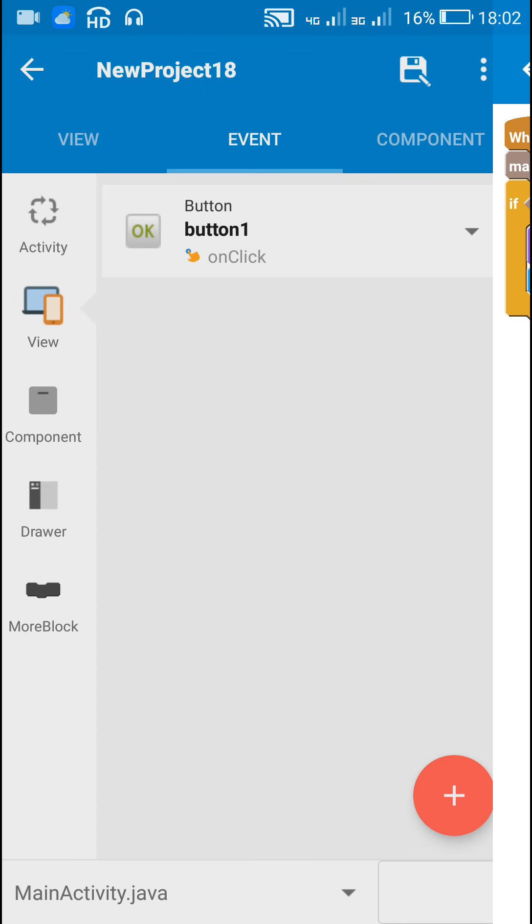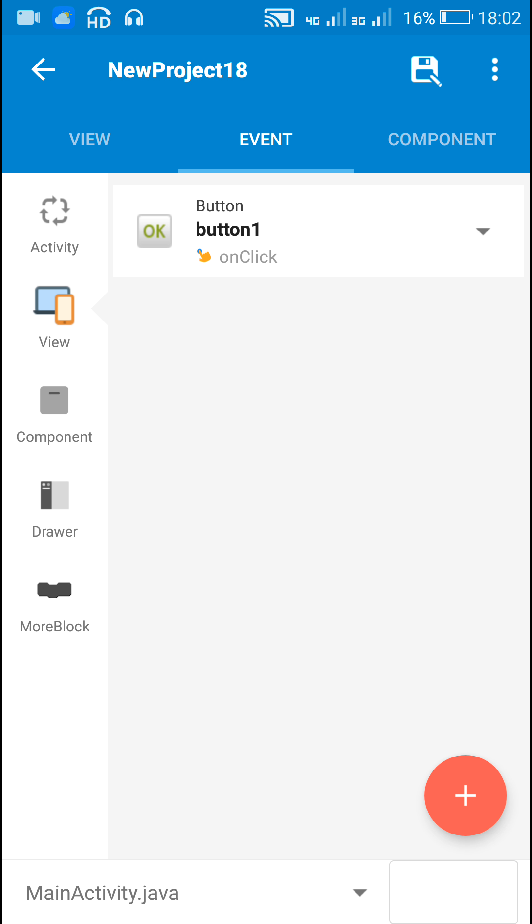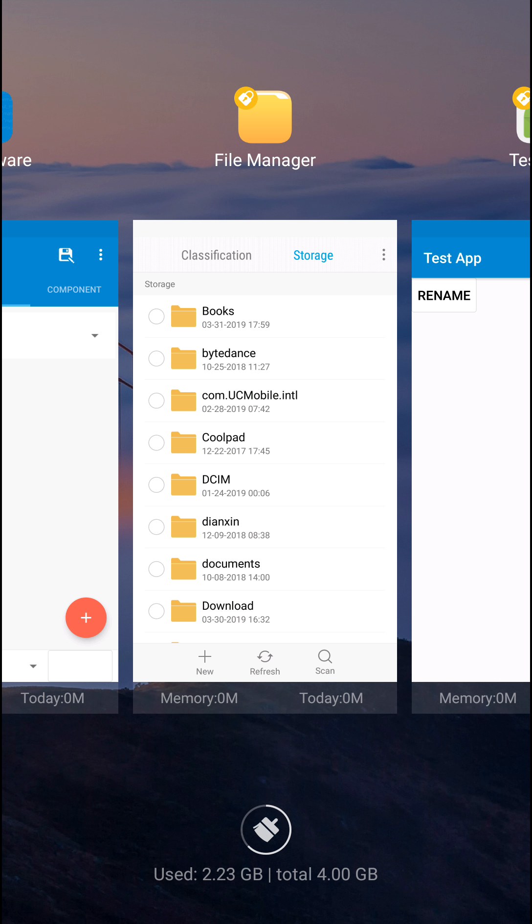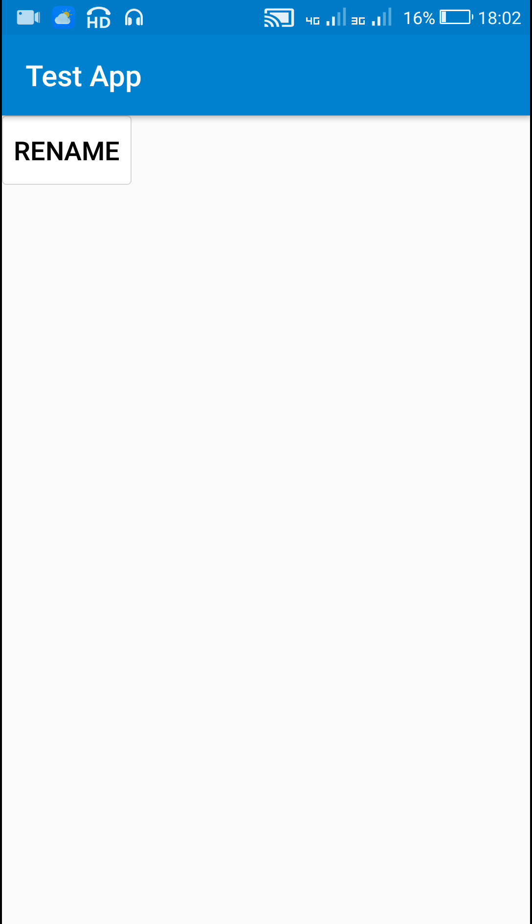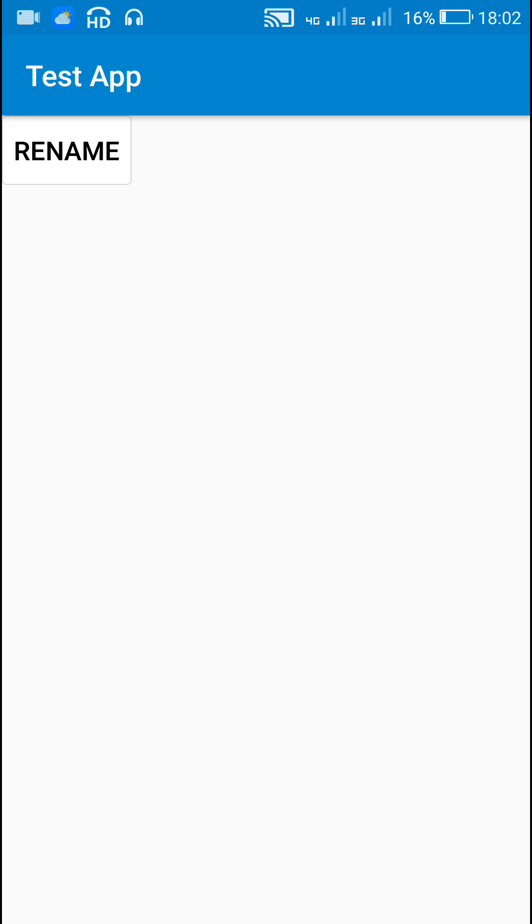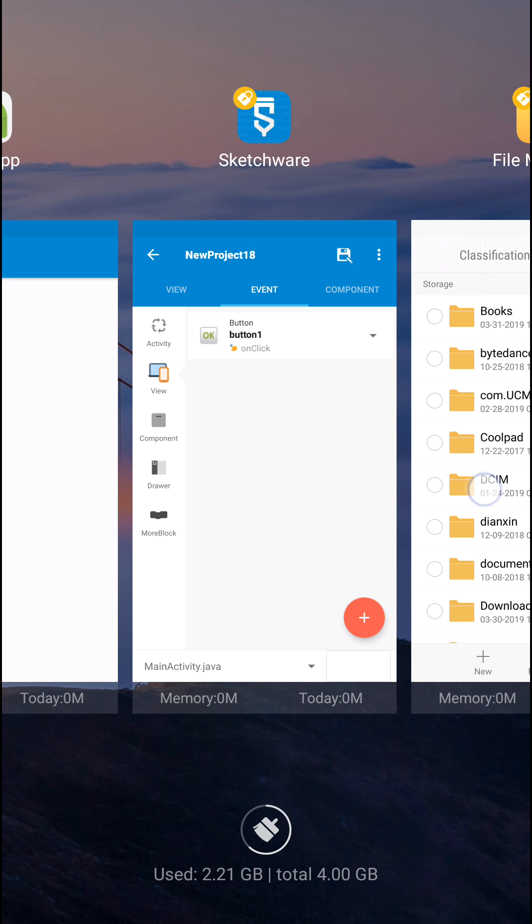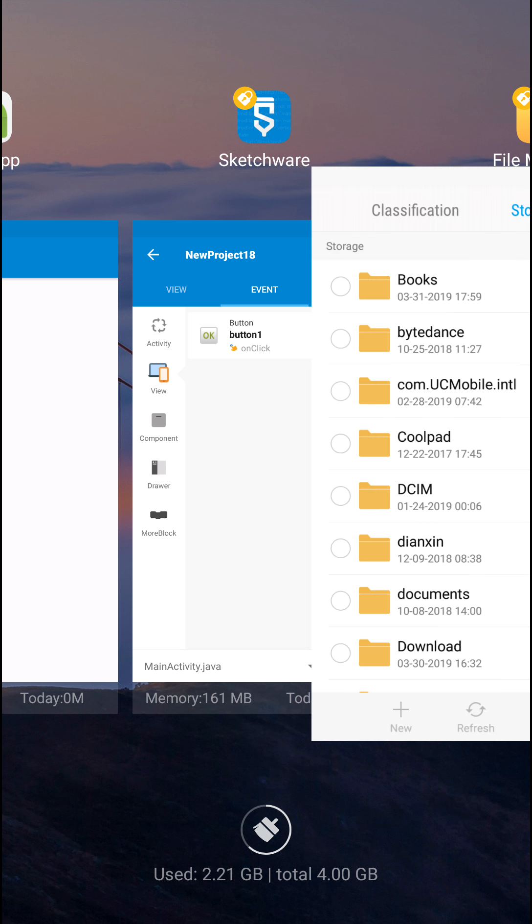I have already installed this app, here is this app. So when I click on rename button, it says file renamed. Now let's check the file manager.